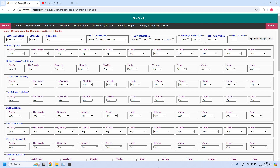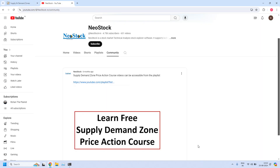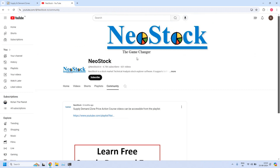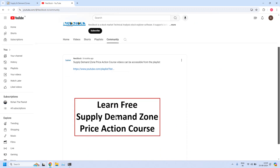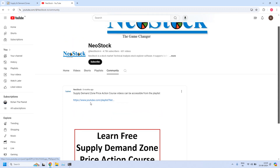Before that, a small announcement: if this is your first visit to our channel, please understand we are providing complete free training on supply demand zone price action. All the training videos are available at our Neo Stock YouTube channel. From our channel home page, click on the community tab and you will get access to this post, which has a YouTube playlist link that will take you to all the training videos.